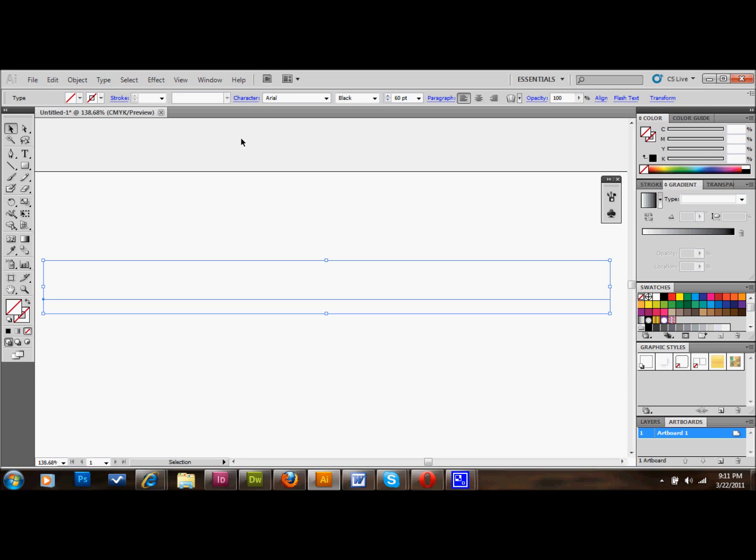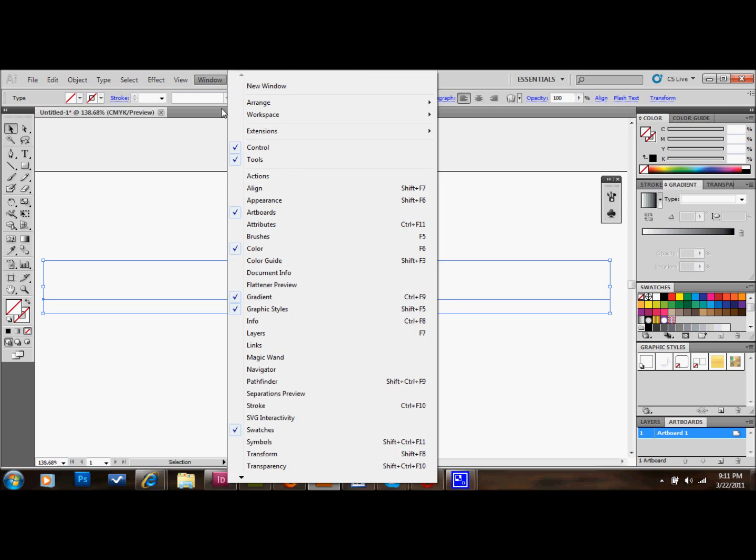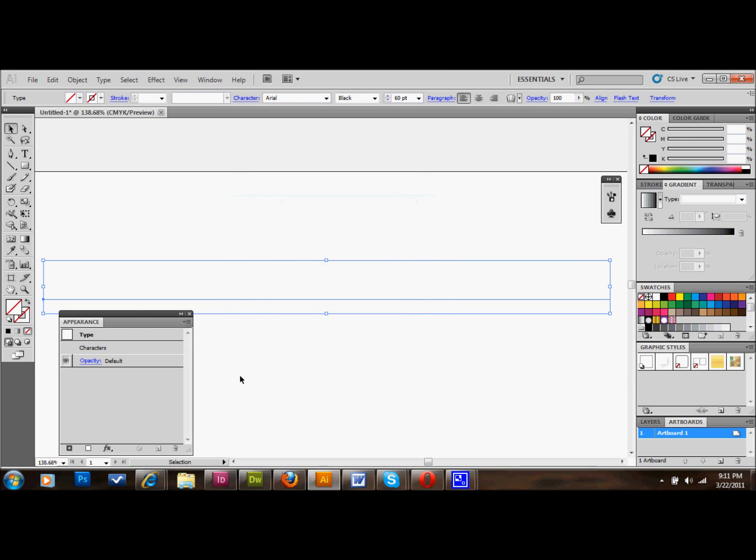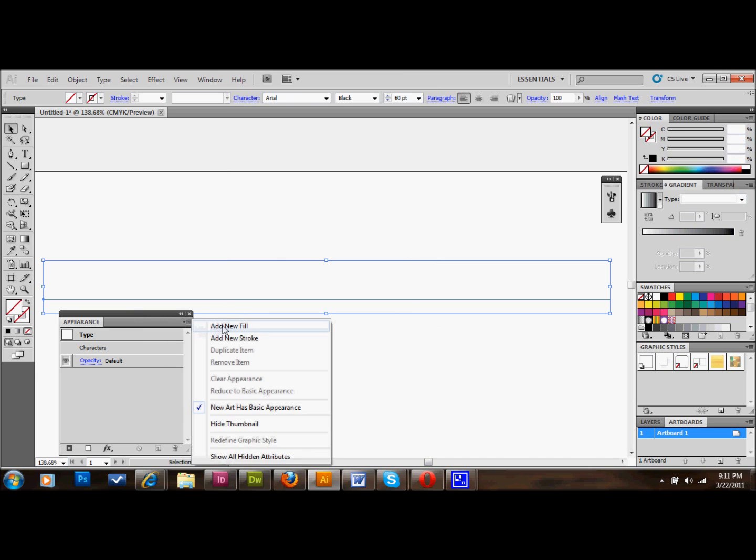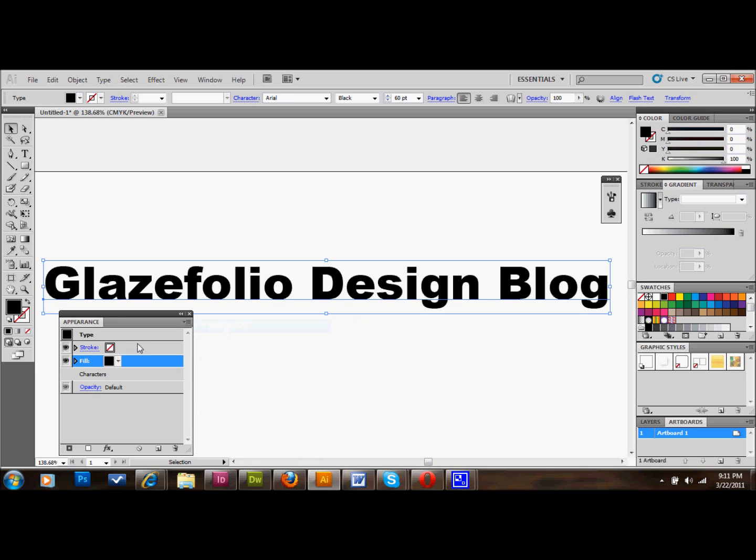And if you don't see it like I don't, you go to the window, and you go down to appearance, and it's open right there. Now with your text selected still, you go over to your options here, and you go to add new fill. And that will fill in your text. And it's important to do this because of the next step.